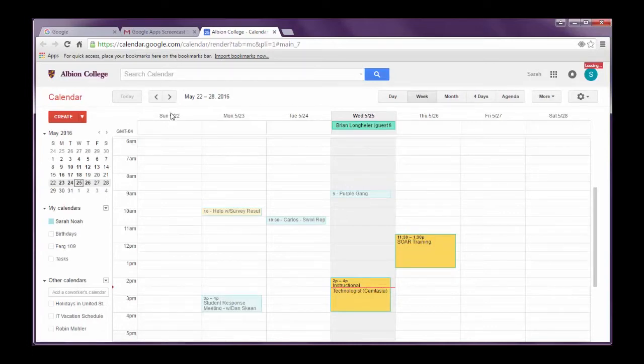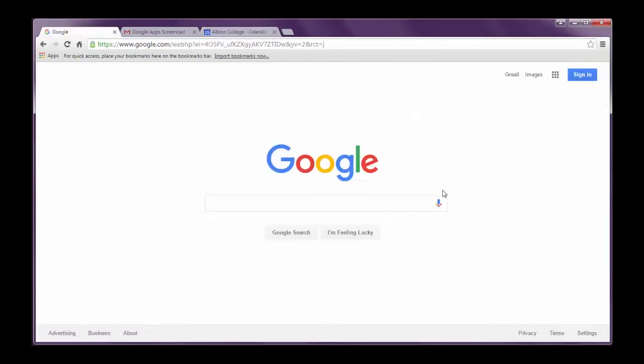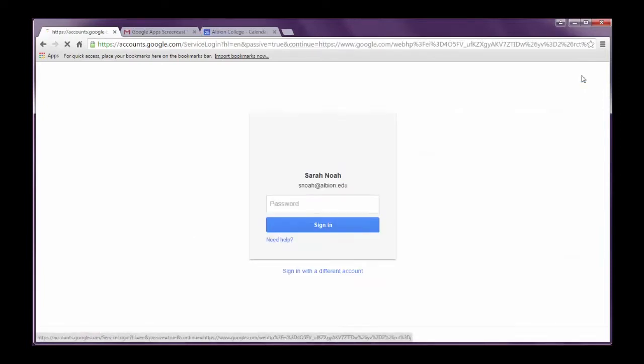The second way to log in is to just go to google.com. And so I just did a basic Google search here. And over here I would click sign in.